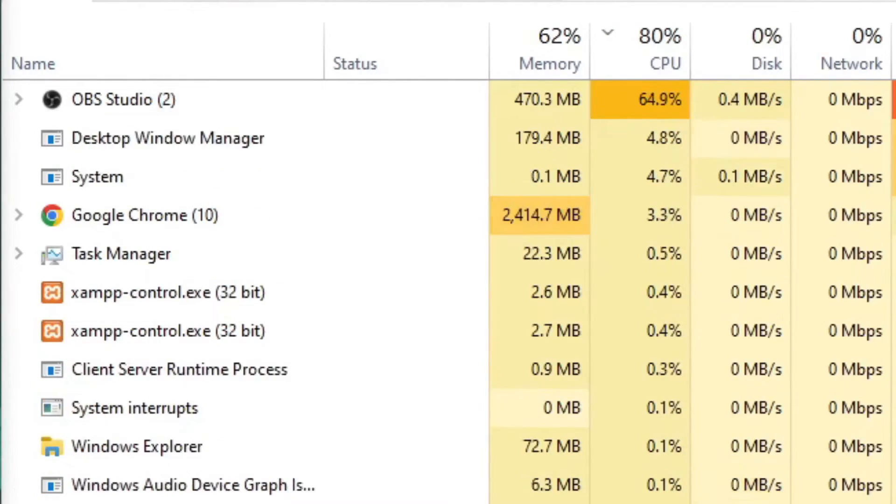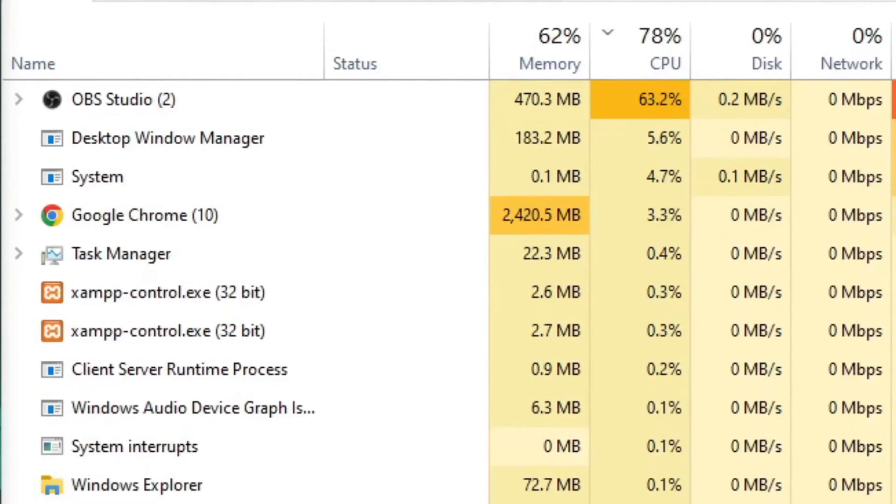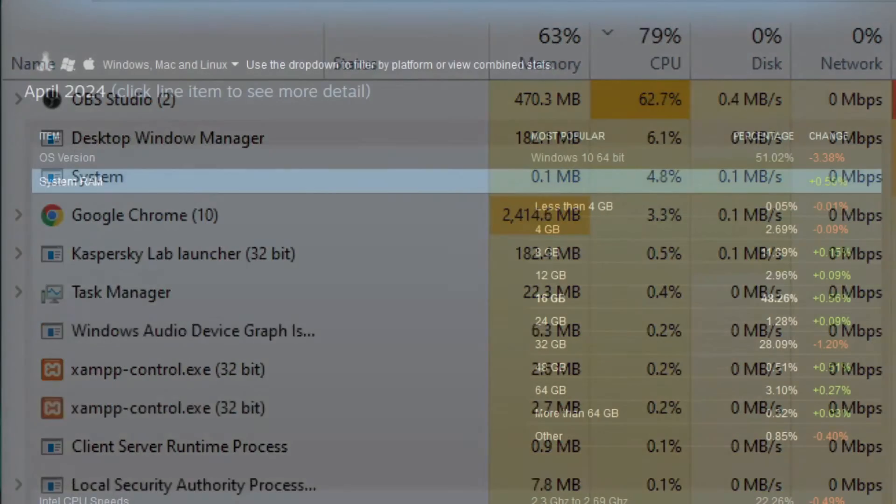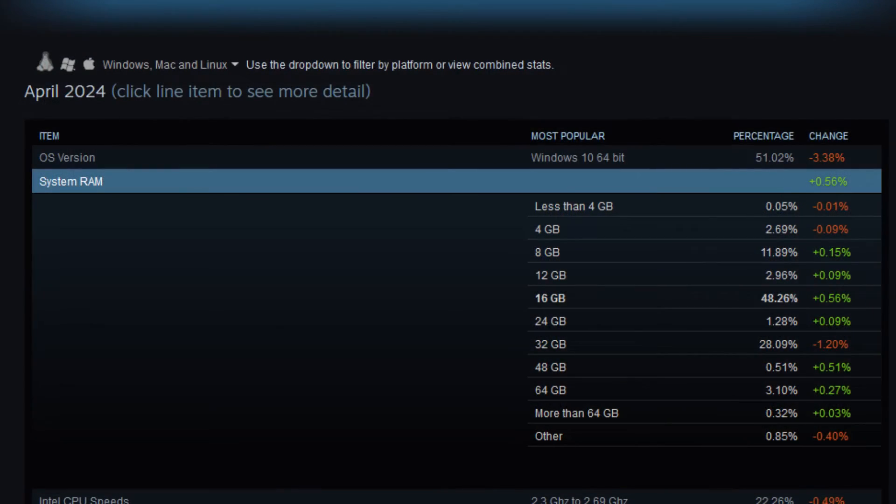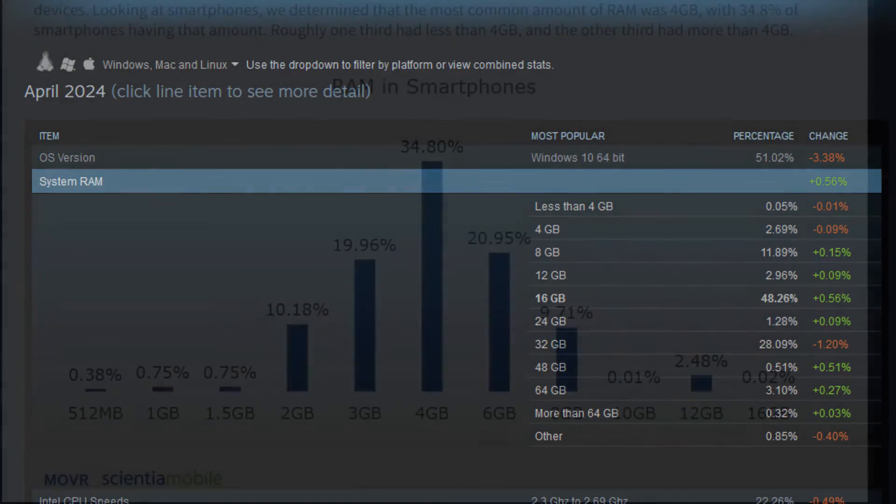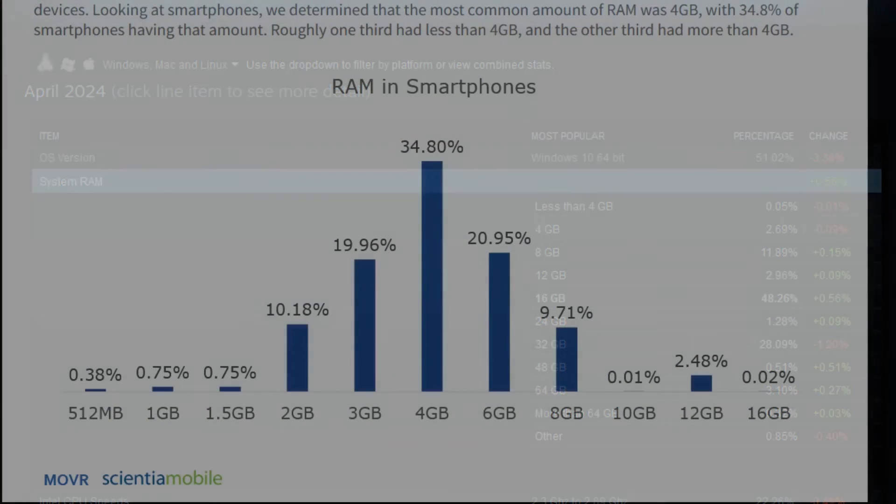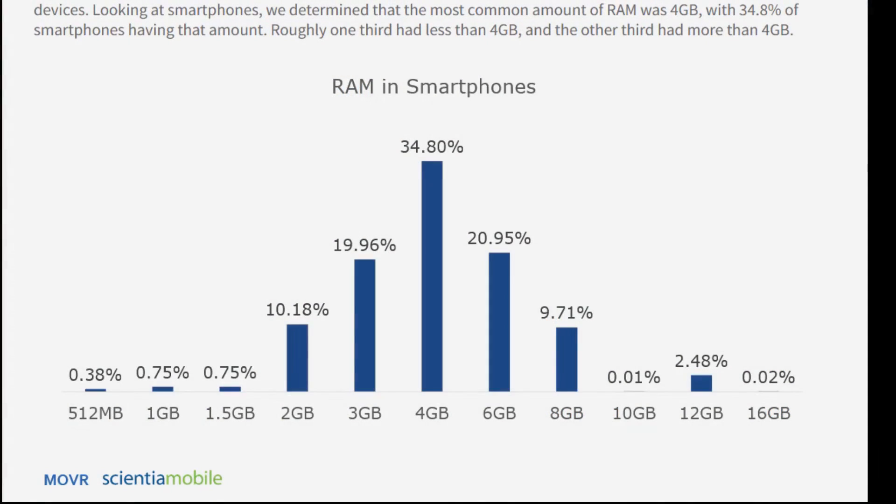For example, on Steam, the average user's computer is around 16 gigabytes, but that's for gaming. In terms of mobile worldwide, there's a reference I'm going to put which says most phones have 4 gigabytes of RAM. Operating software takes about 1.5 gigabytes, so 2.5 gigabytes and 1.5 gigabytes of RAM would basically bottleneck your RAM.